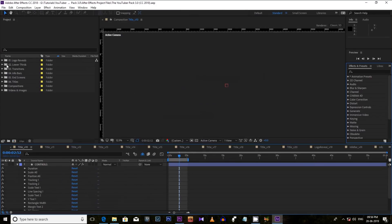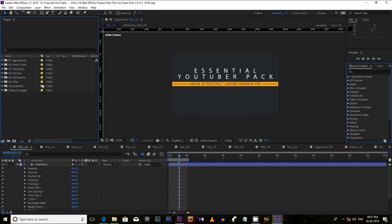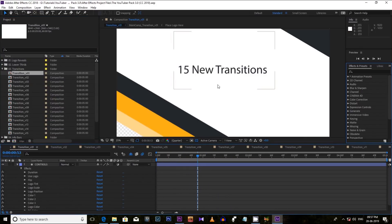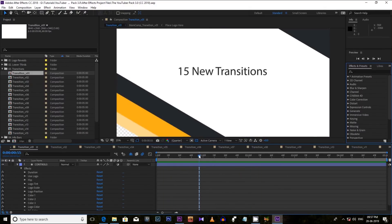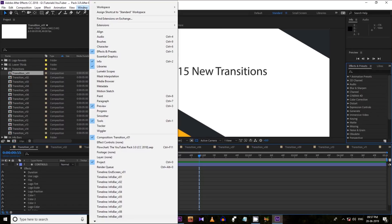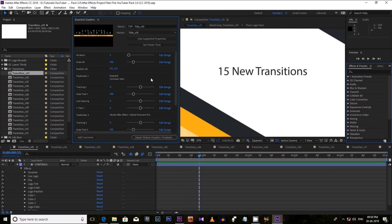You can see all the elements are here: 20 logo reveals, 20 lower thirds, 15 transitions, YouTube end cards, info bars, titles — everything is here. Now just select one of the transitions. I am selecting transition one. Double click on transition one and you can see the effect. Now you need to change the text or color from here. Just go to Window from the menu and open Essential Graphics from there.